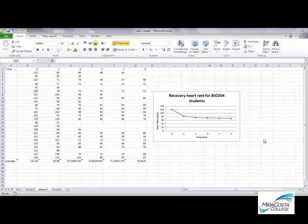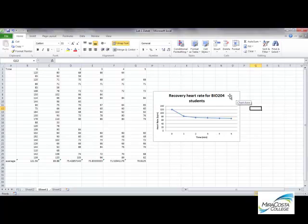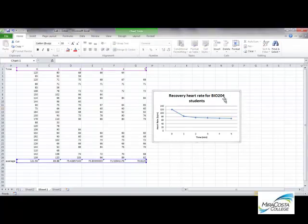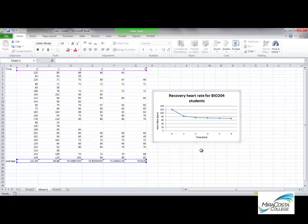Hi everyone. In this video I'm going to show you how to add error bars onto your averaged data that we used to generate our line plot, and this was using our cardiovascular data set. Here is the graph I produced depicting recovery heart rate over our 5-minute interval post-exercise from Lab 1.